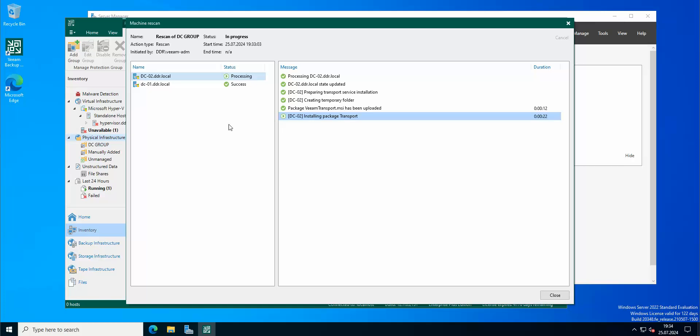So as you can see now we are installing a package transport because it's gonna be installing different kinds of packages on my DC02. I'm gonna pause it for now and I'm gonna go back when it's all done.